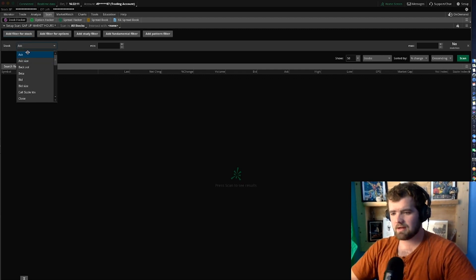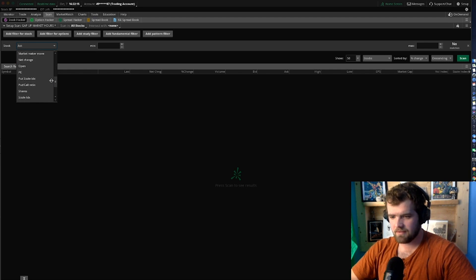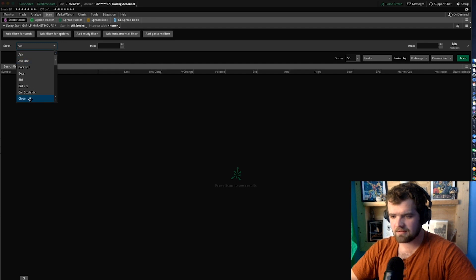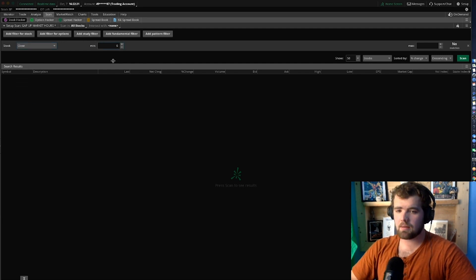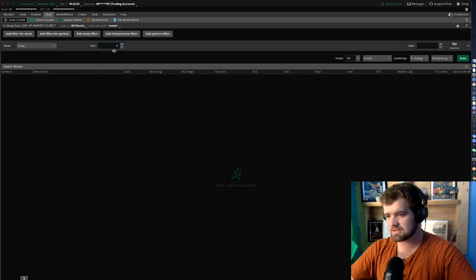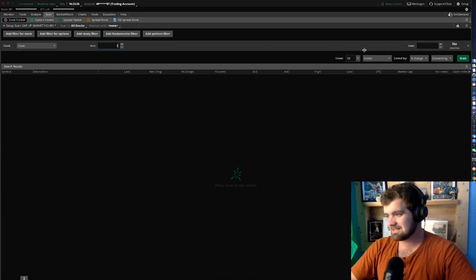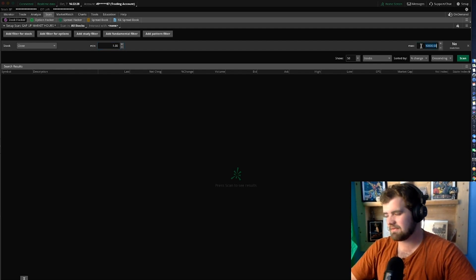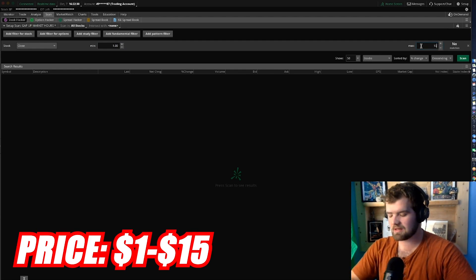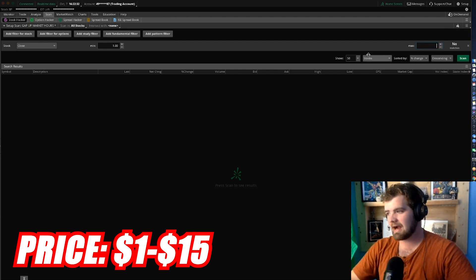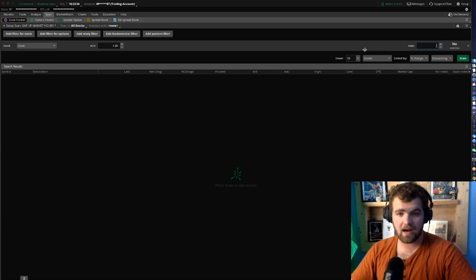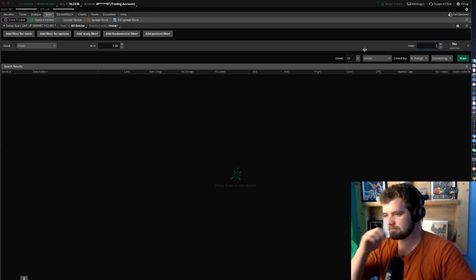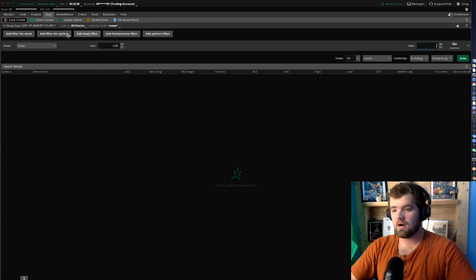This is going to be all the basic stuff like prices and everything like that. So we're going to want to find the close price. Now this is 100% up to you, but I like to search for stocks that are over a dollar but less than roughly $15. But if you guys just want to leave it blank for this max and look for large cap and both small caps, then go ahead and do that.